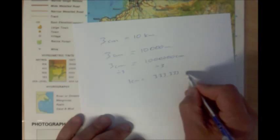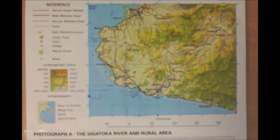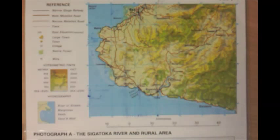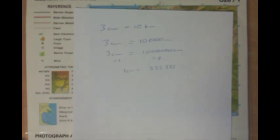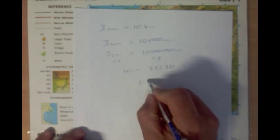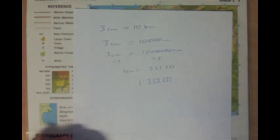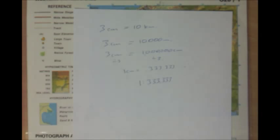Three hundred and thirty-three — you can use decimal points if you prefer. So we find that this map of Western Viti Levu in Fiji is sitting at a ratio of one to three hundred and thirty-three thousand, three hundred and thirty-three. Working through from what we know — three centimeters equals ten kilometers — all the way down to a ratio of one to three hundred and thirty-three thousand, three hundred and thirty-three. Hopefully that gives you a better understanding of how to convert a line scale into a ratio.